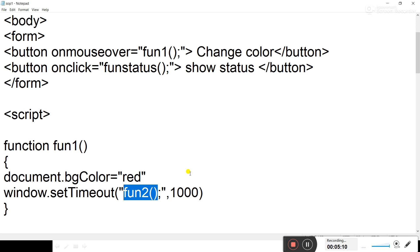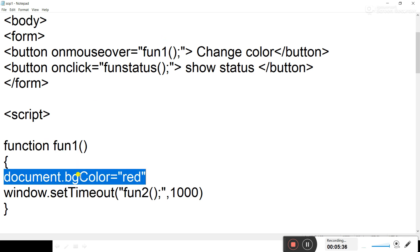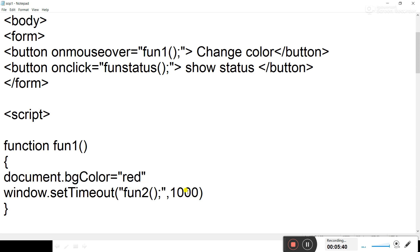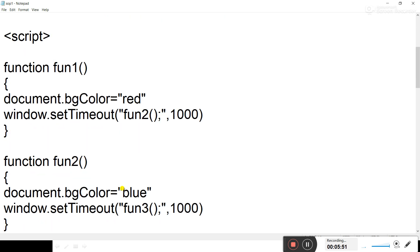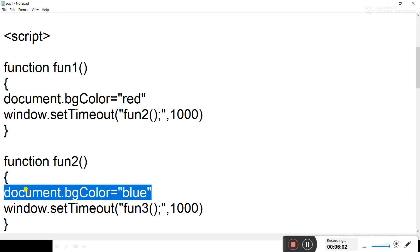window.setTimeout is a method of the window object. It will start changing the background color after every 1000 milliseconds. When the user moves the mouse pointer on the button, function fun1 is called, the color changes to red, and after 1000 milliseconds fun2 is called. To declare function fun2 we use the function keyword. In fun2, document.bgColor is set to blue.